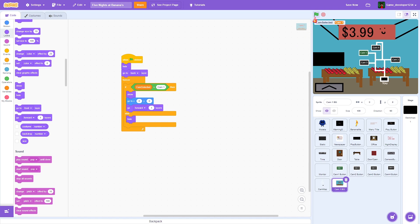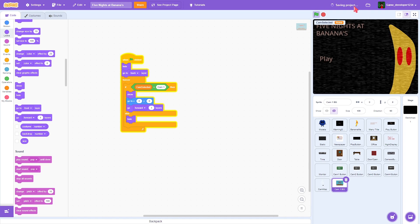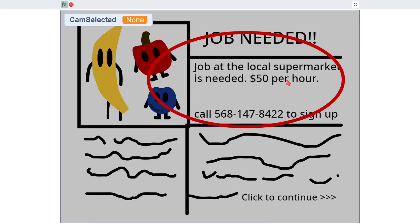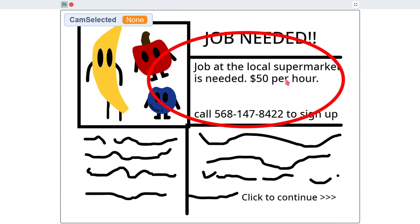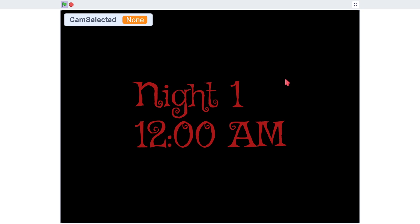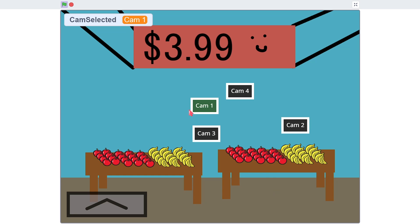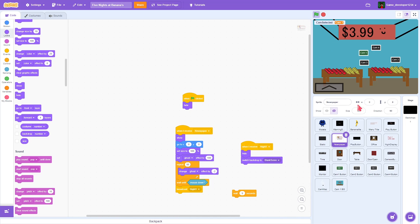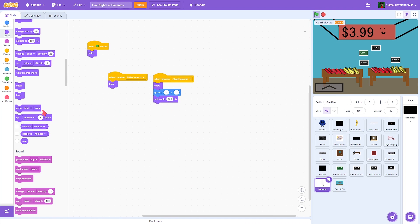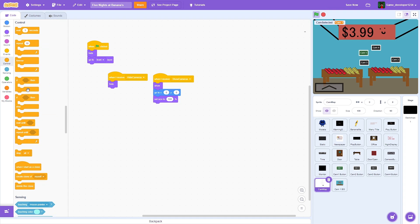Cam 1 does pop up now, except the cam map is gone. So the cam map should just forever go to front layer — no exceptions.